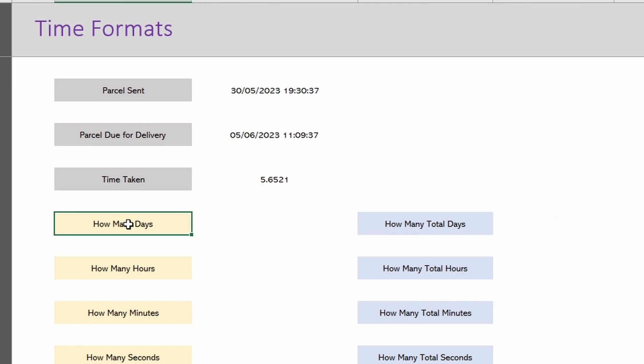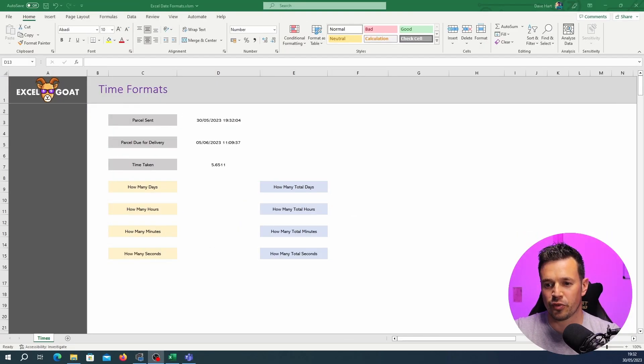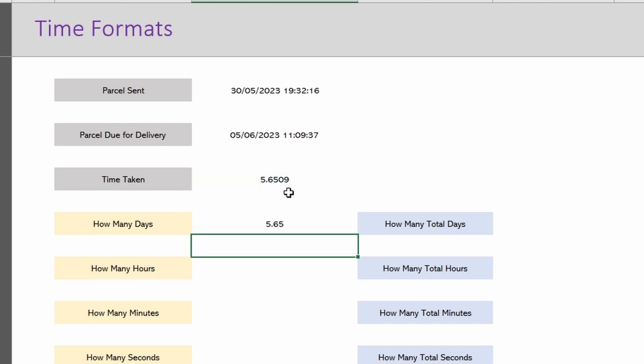How many days is a question? How many total days is also a question? So how many days are there? We know that if we equal this 5.65 up here then that's going to give us the total number of days.